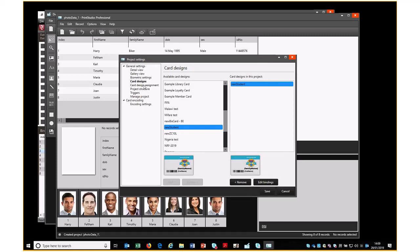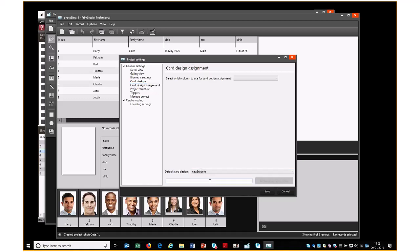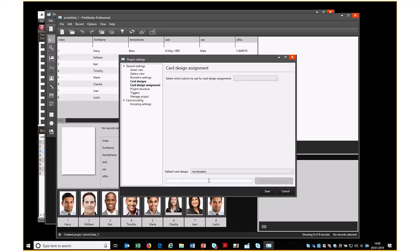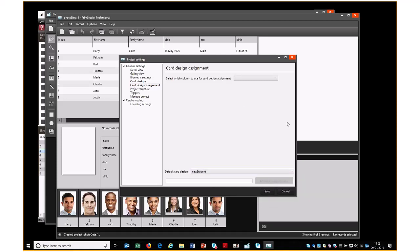And now we want to select Design Assignment. So what we're going to do is have one design for all the cards. It is possible to use different designs for different field values, but that would be a separate presentation. Once we've made those changes, we can just click Save.